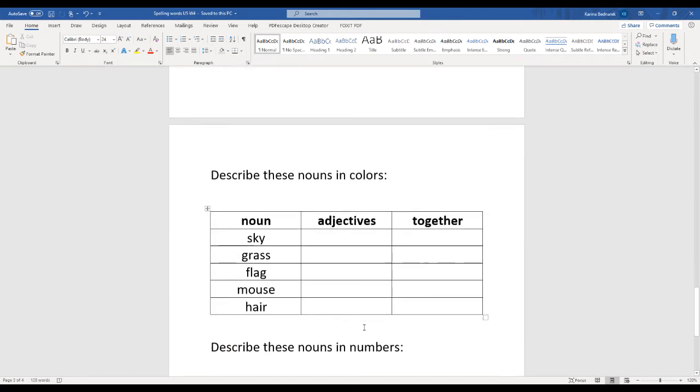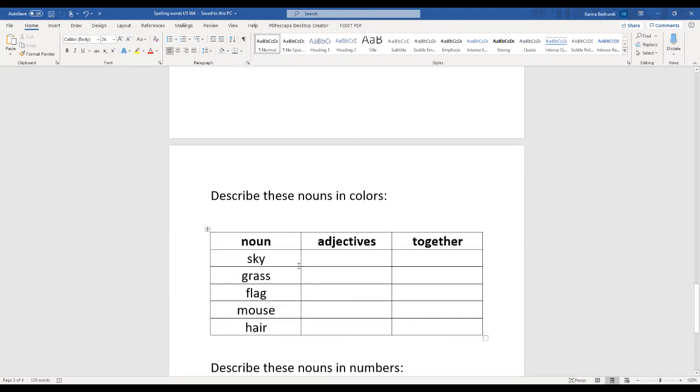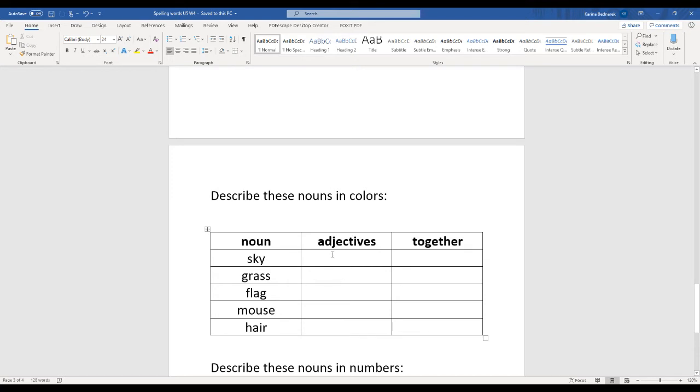So let's describe nouns with colors. We have a list here of nouns: sky, grass, flag, mouse, and hair. Now let's use some adjectives, color adjectives, to describe it. The sky. What color is the sky? Blue.